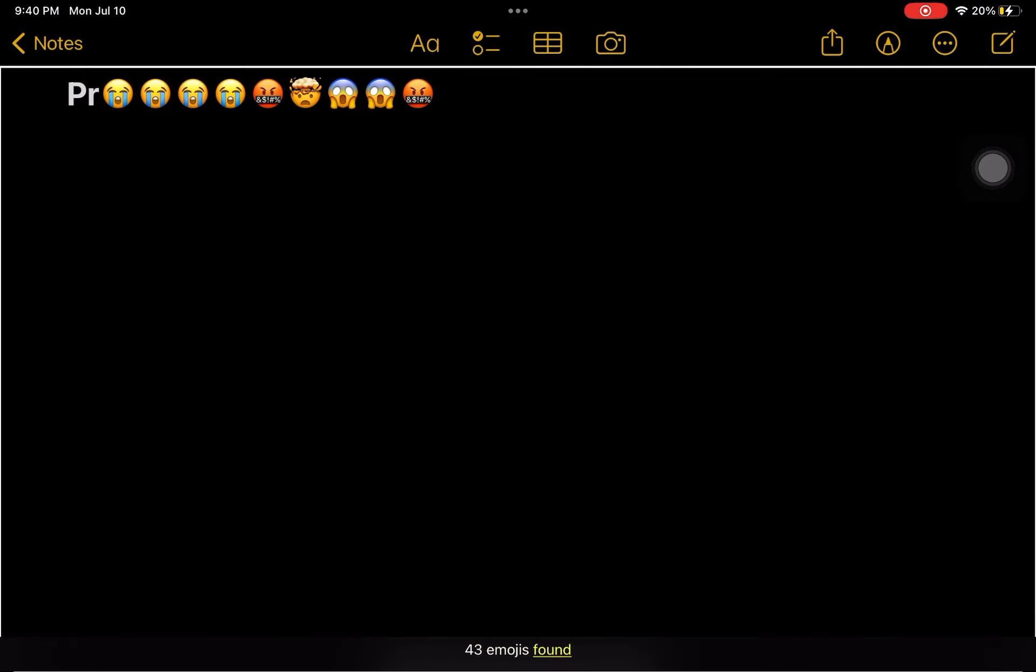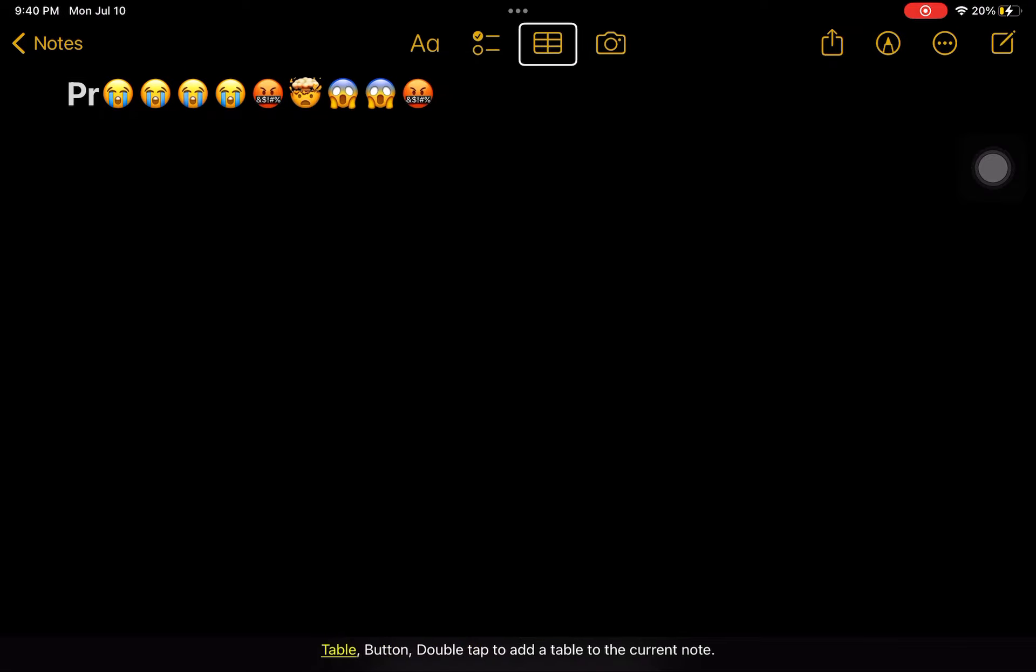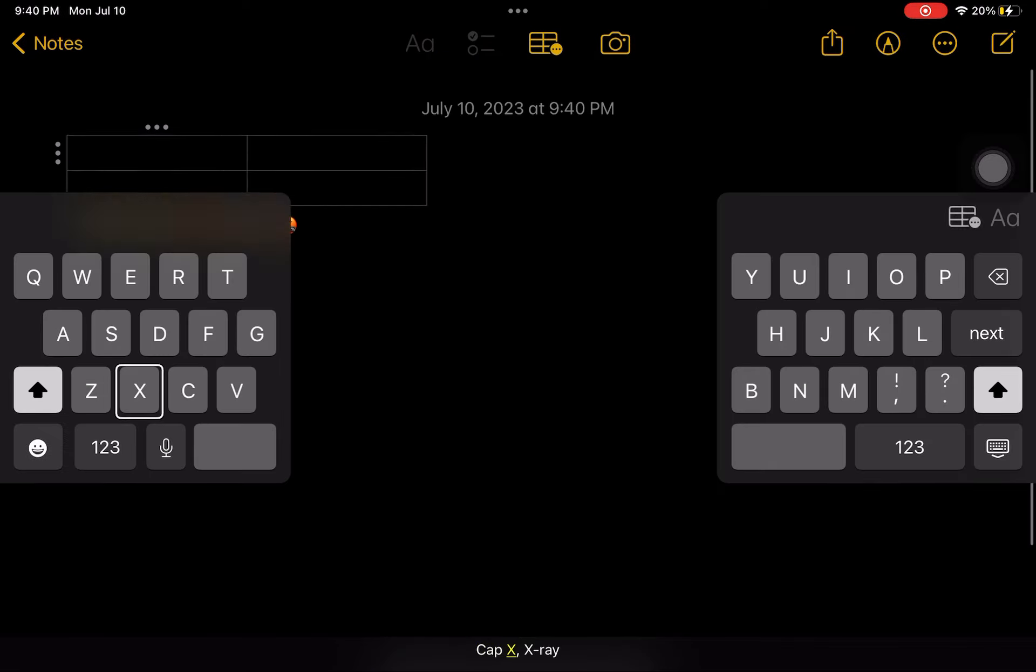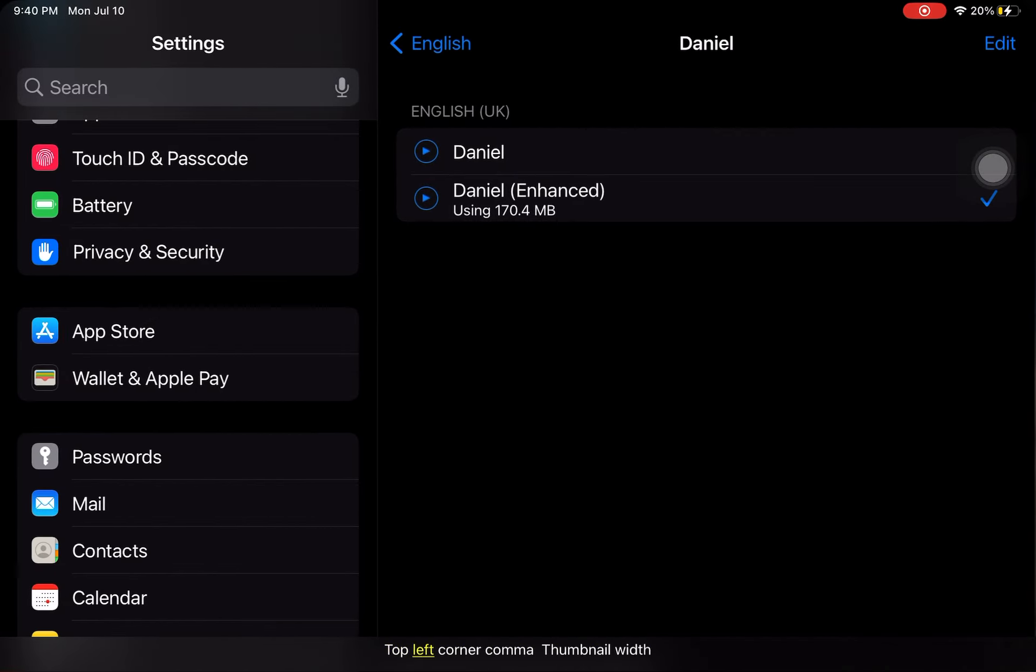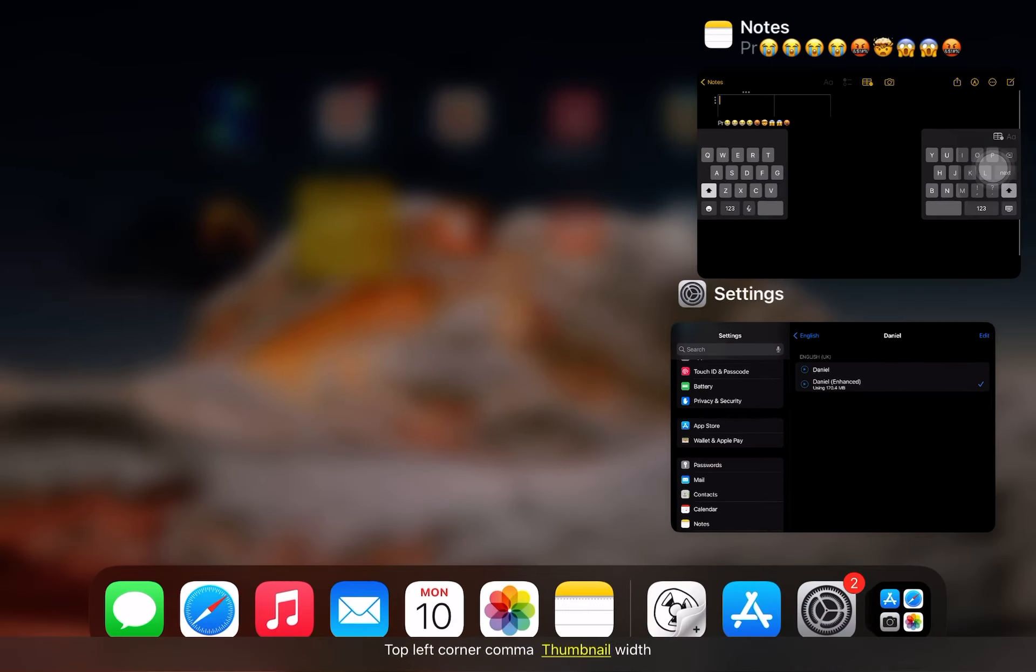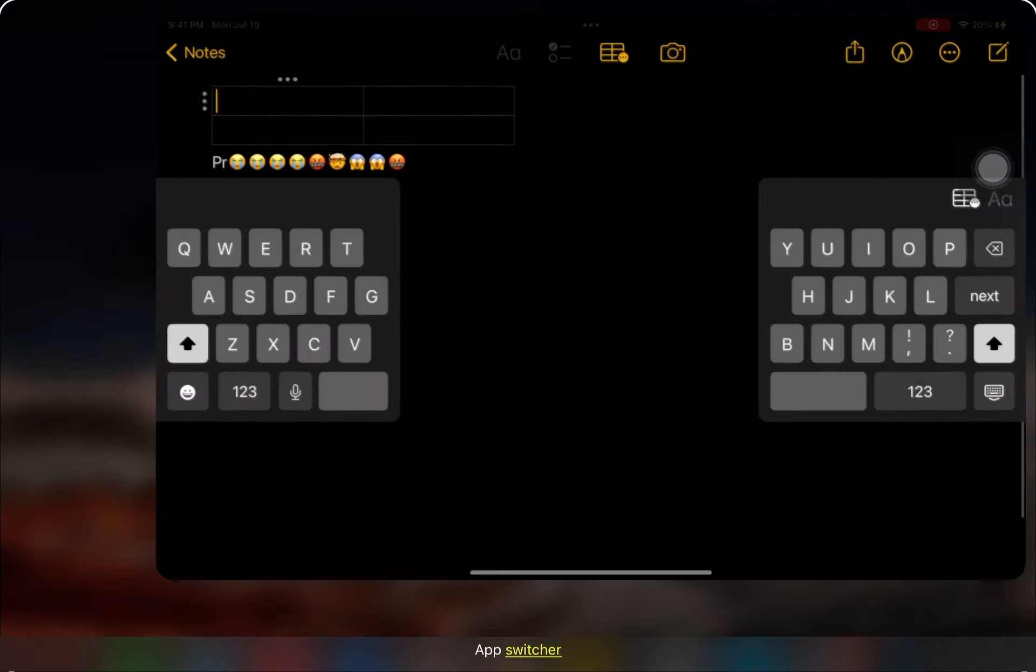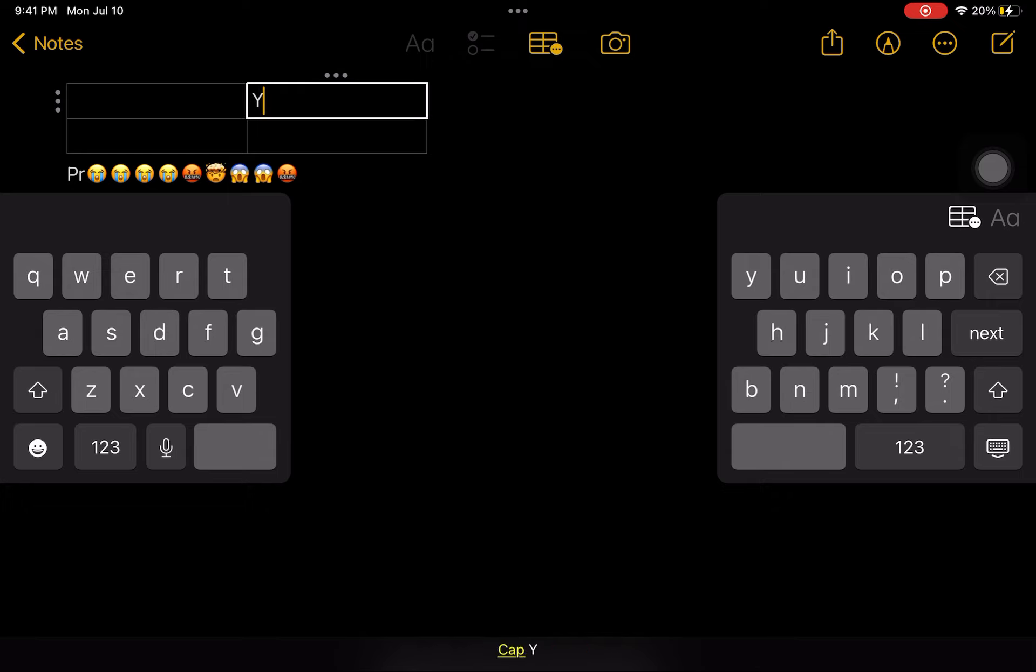Note table. Top left corner, thumbnail. App Switcher. Speed. Speech on. Note PR. B L K I G.